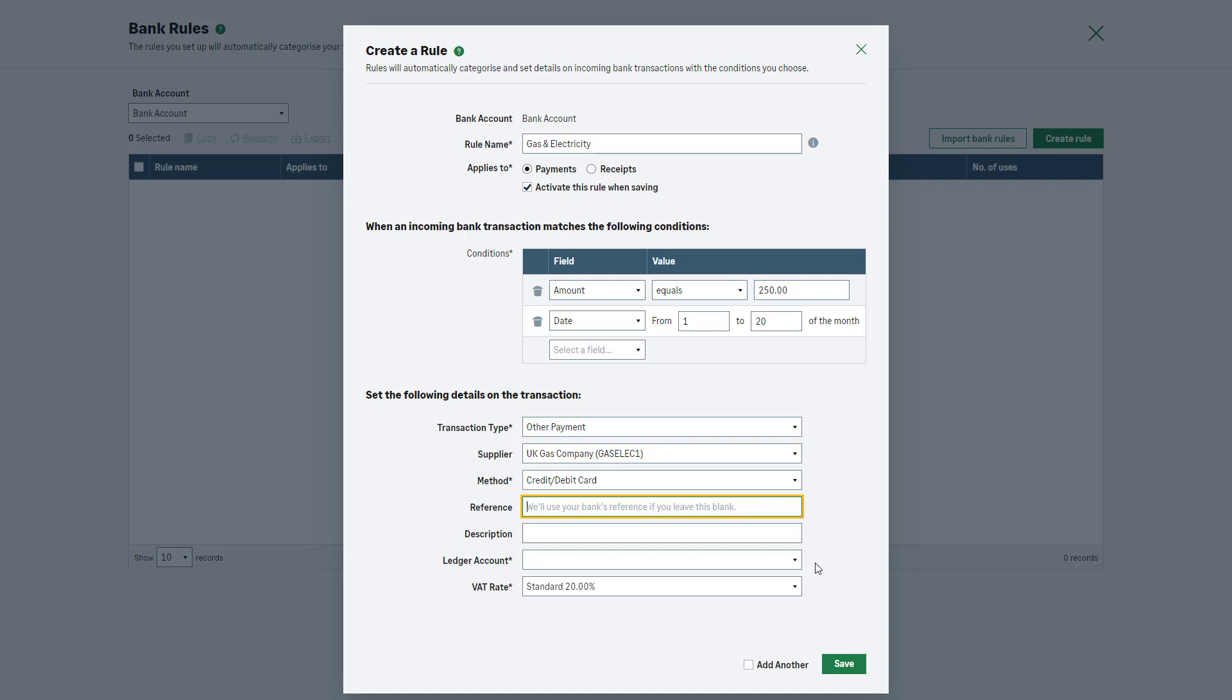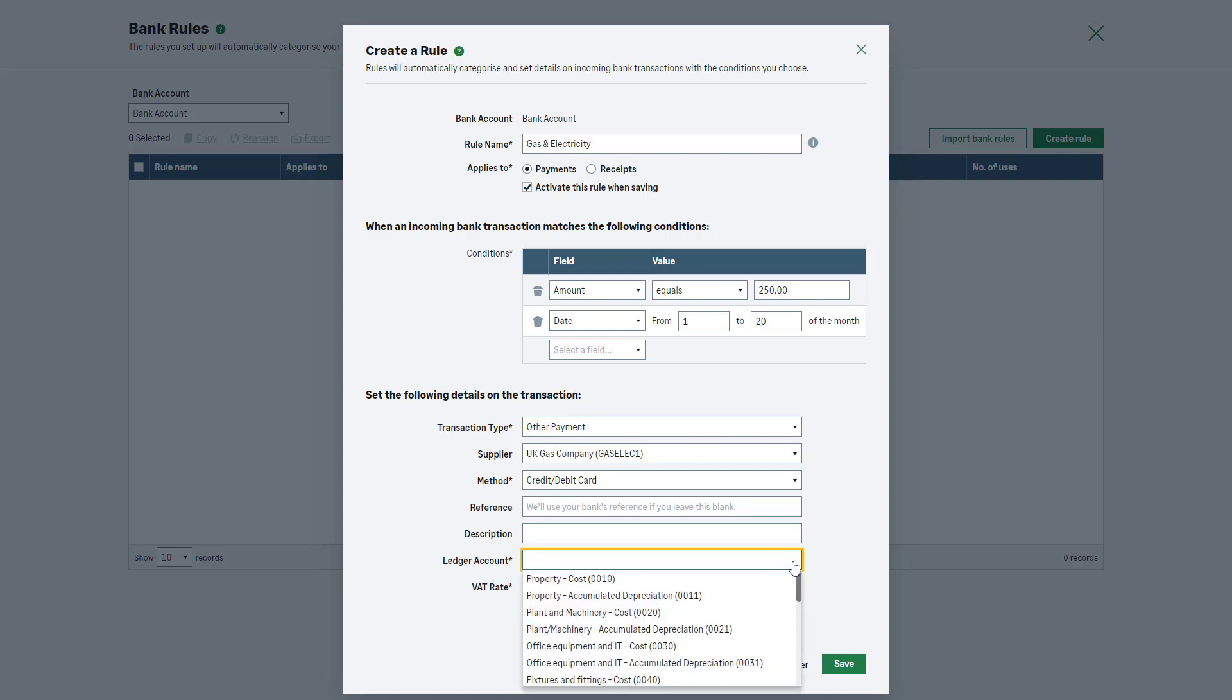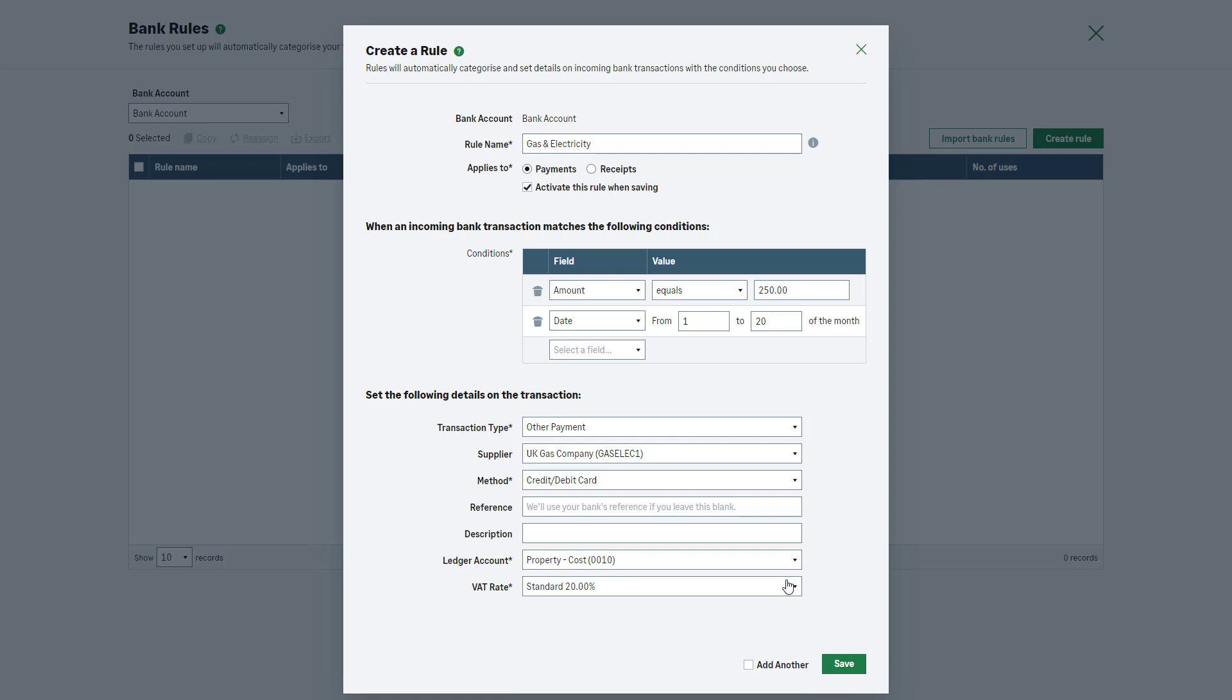Enter the nominal account you want to debit or credit with the amount of this transaction. Finally, enter the VAT rate that applies to the transaction.